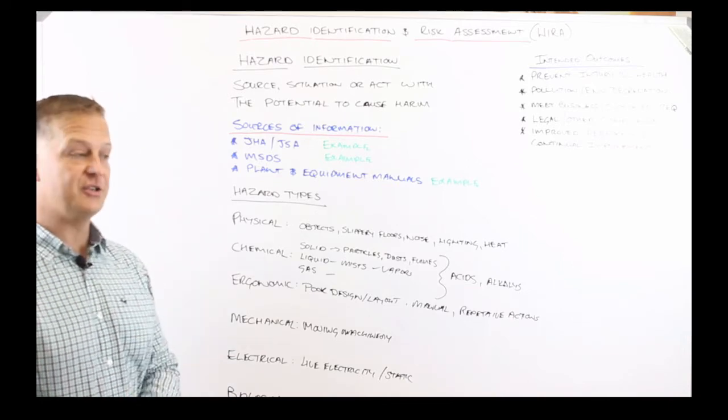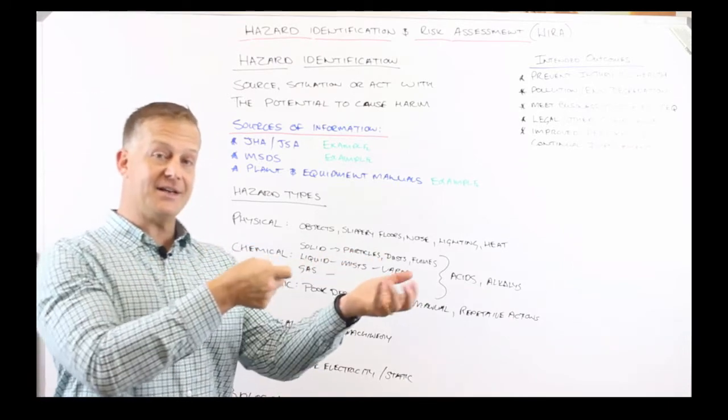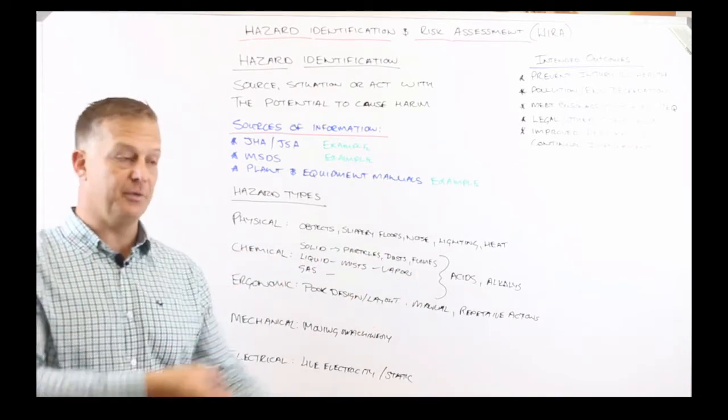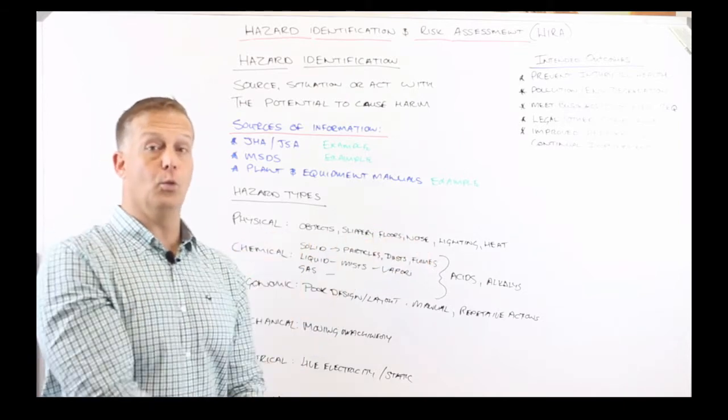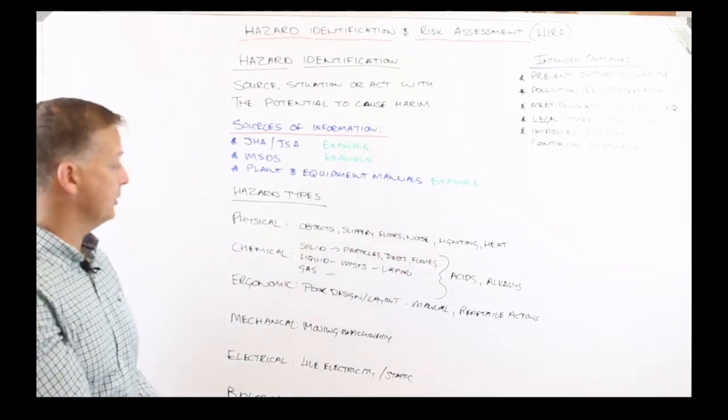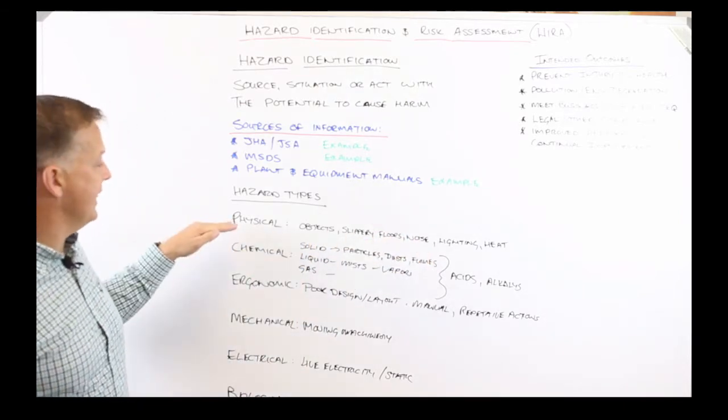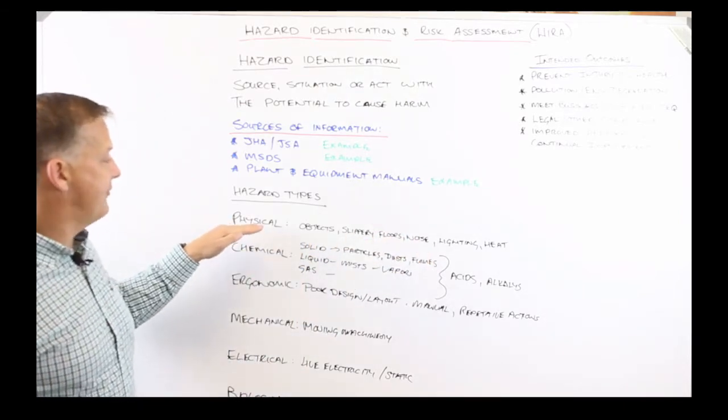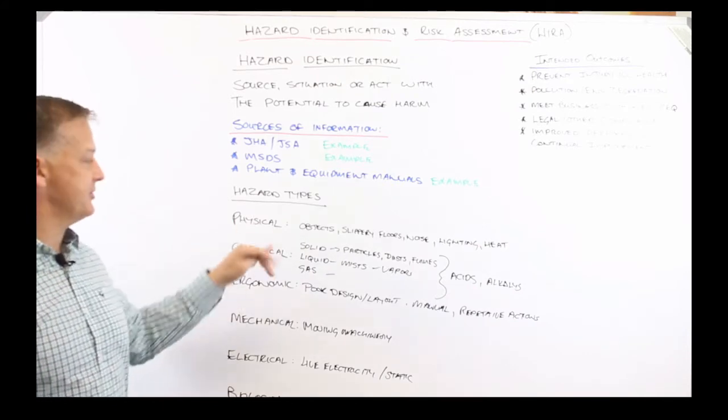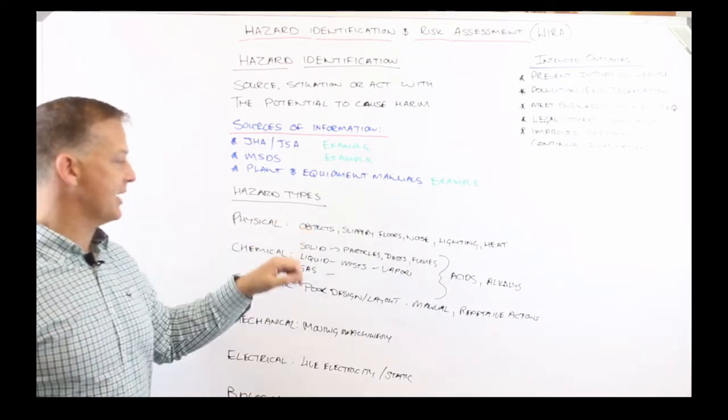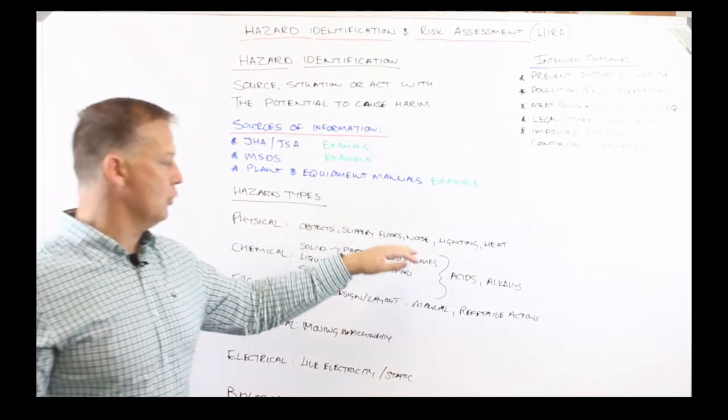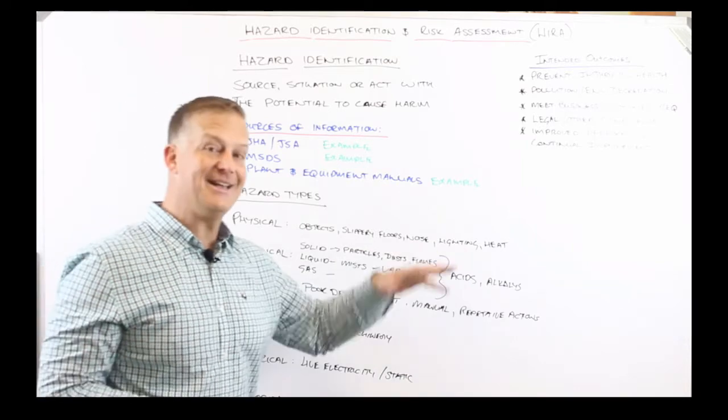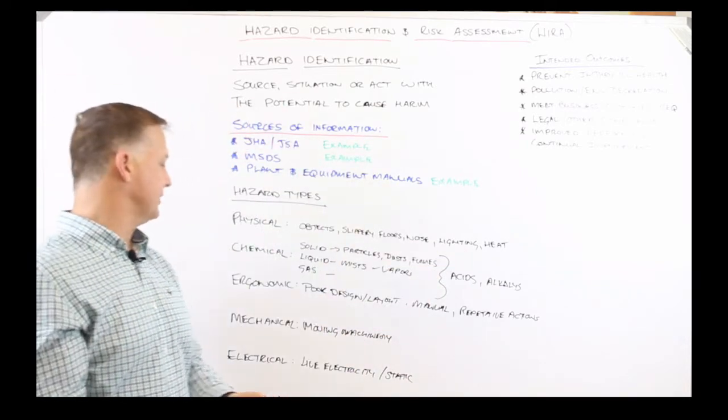So in these processes of identifying hazards, these are some of the hazard types that we're looking for as part of the hazard identification process. If we're looking at an example of a person performing a job with a portable hand drill, we want to be looking at physical hazards. So physical hazards would be objects, slippery floors, noise, lighting, heat within the work environment.